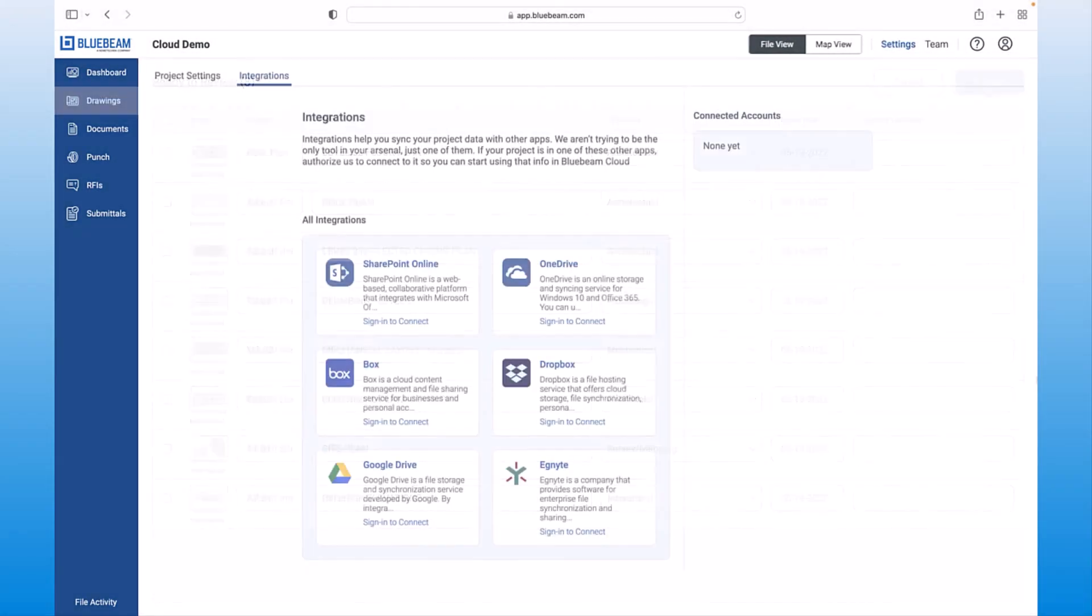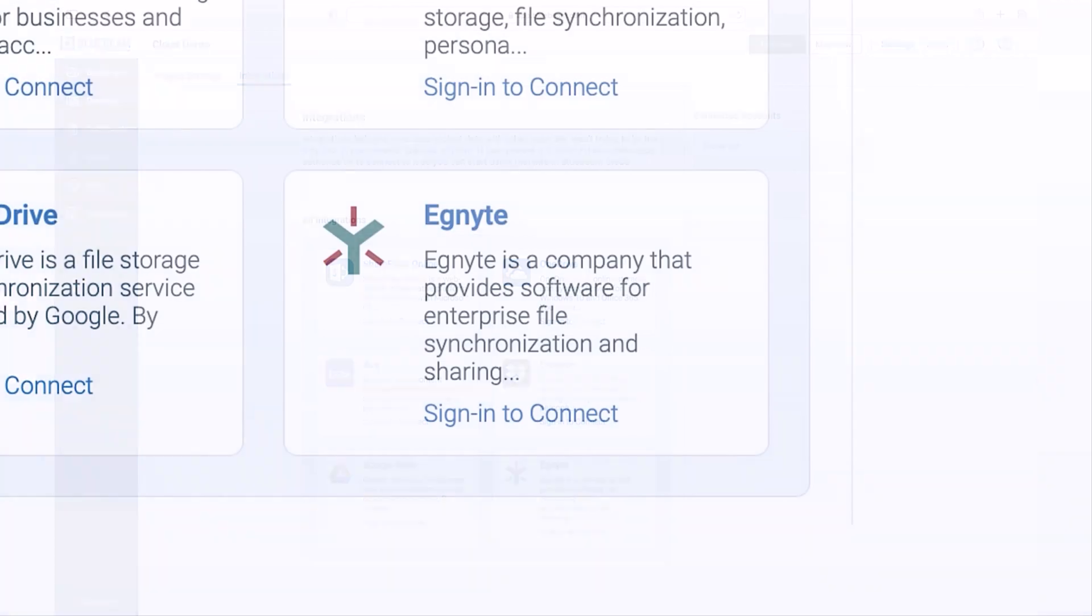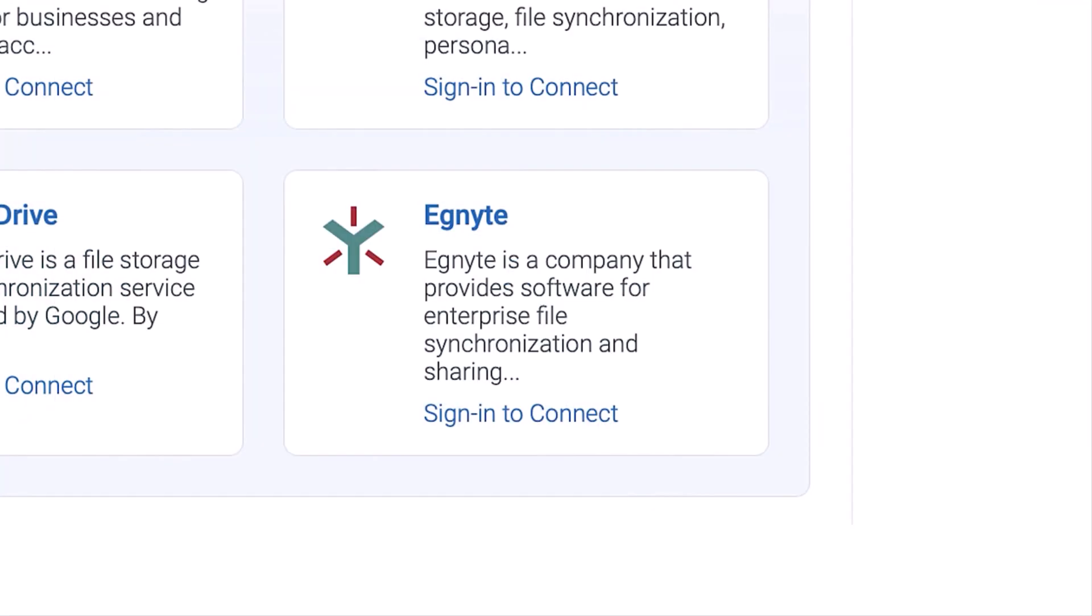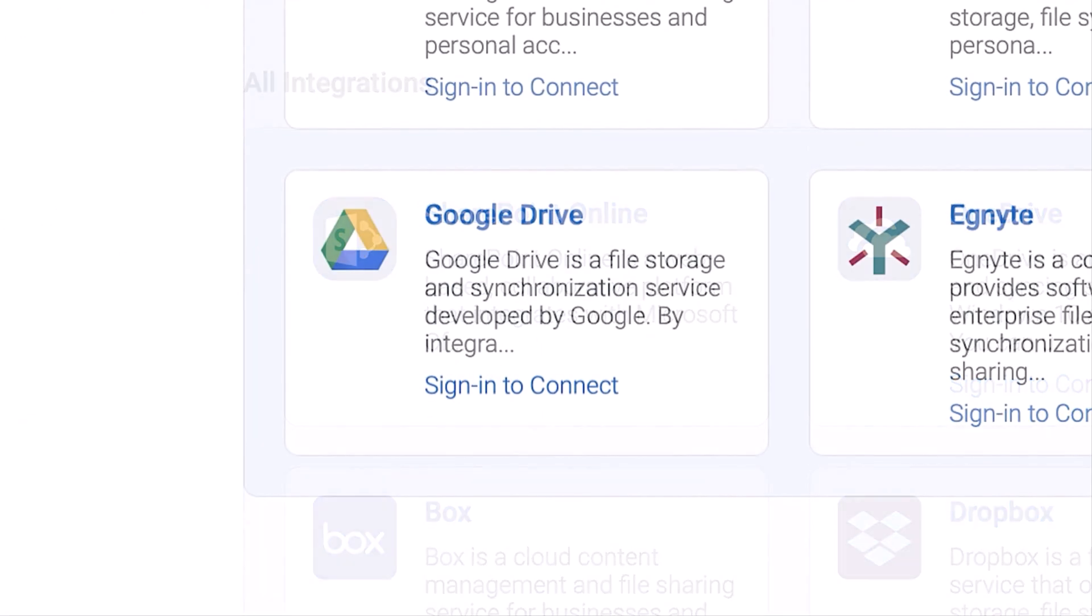As you can see, Bluebeam Cloud not only supports Studio Projects, but it also integrates with other document management systems such as Ignite, SharePoint, and Google Drive to minimize the risk of having siloed information.